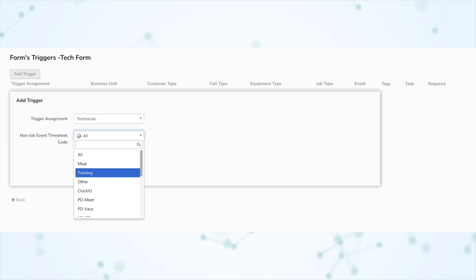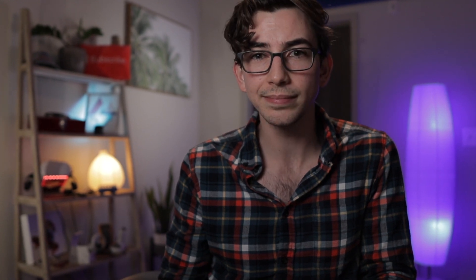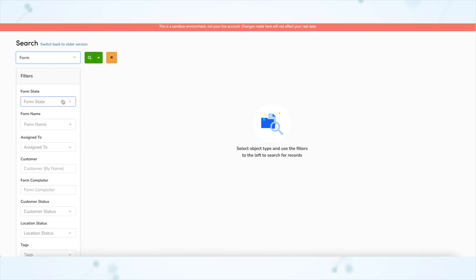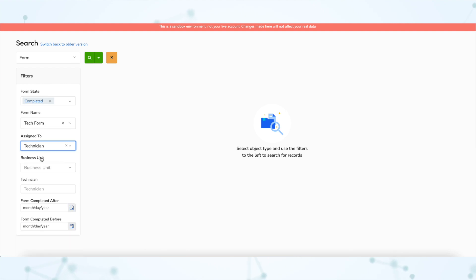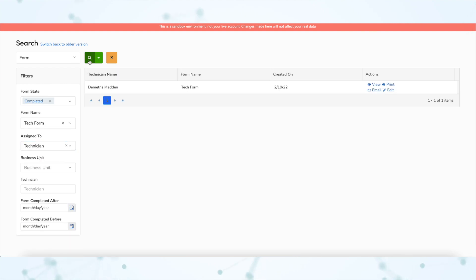You're also able to trigger these forms based on non-job event timesheet codes. For example, if you had a safety meeting non-job event timesheet code, you could set it up so that anytime a technician attends a safety meeting non-job event, the safety meeting attendance form is automatically triggered for them. Back in the office, you'll access completed technician forms from the search page — search for the form and then adjust filters like form status, specific technician, or date range.